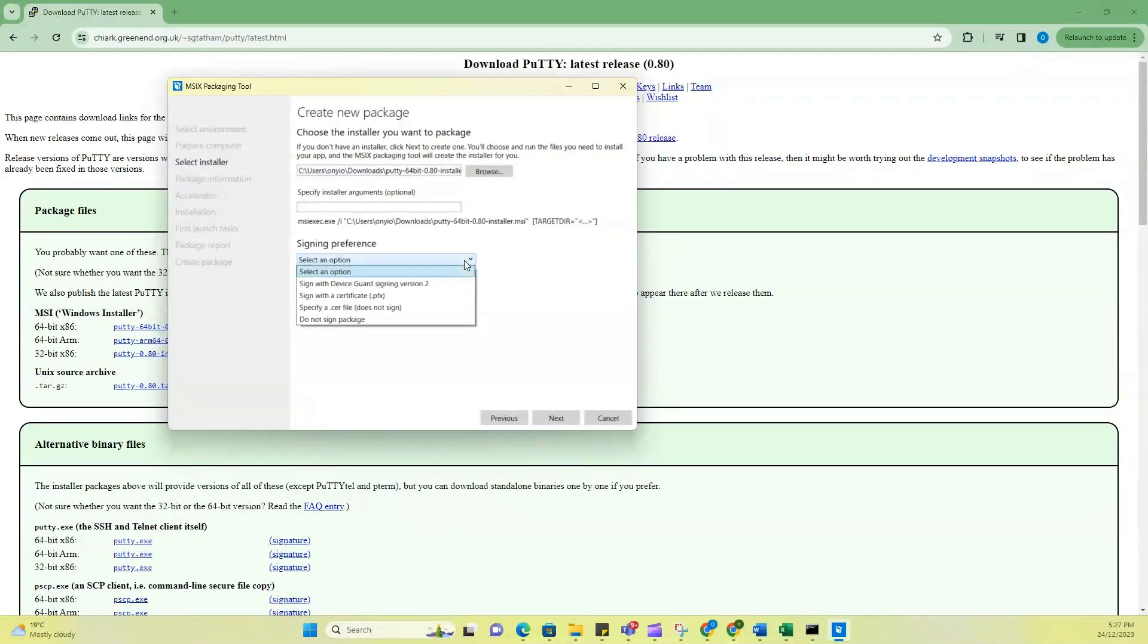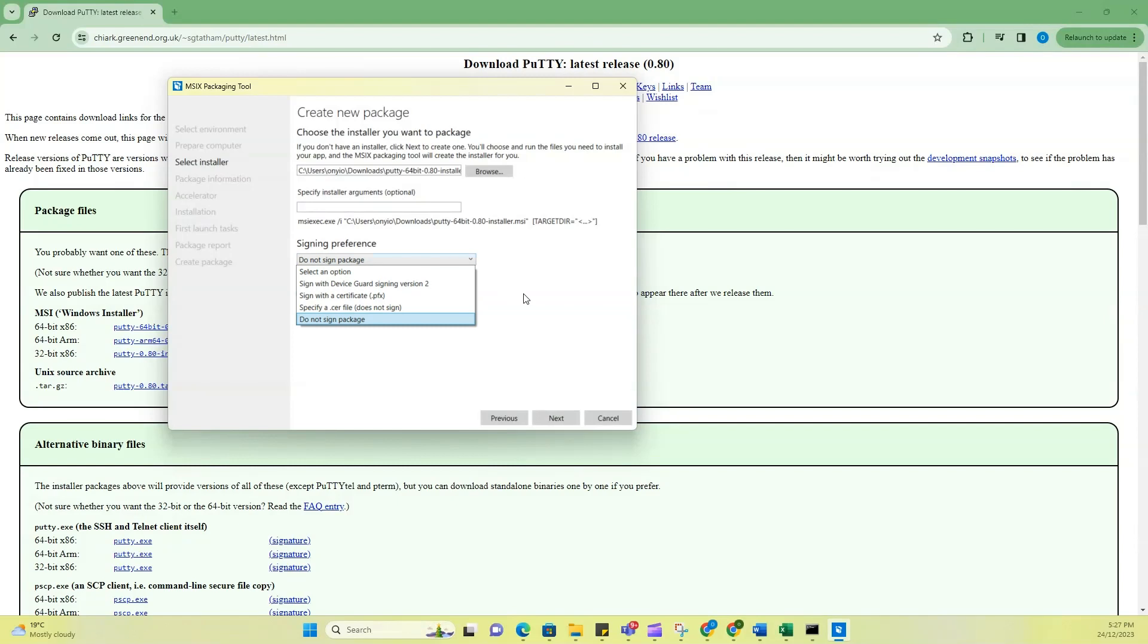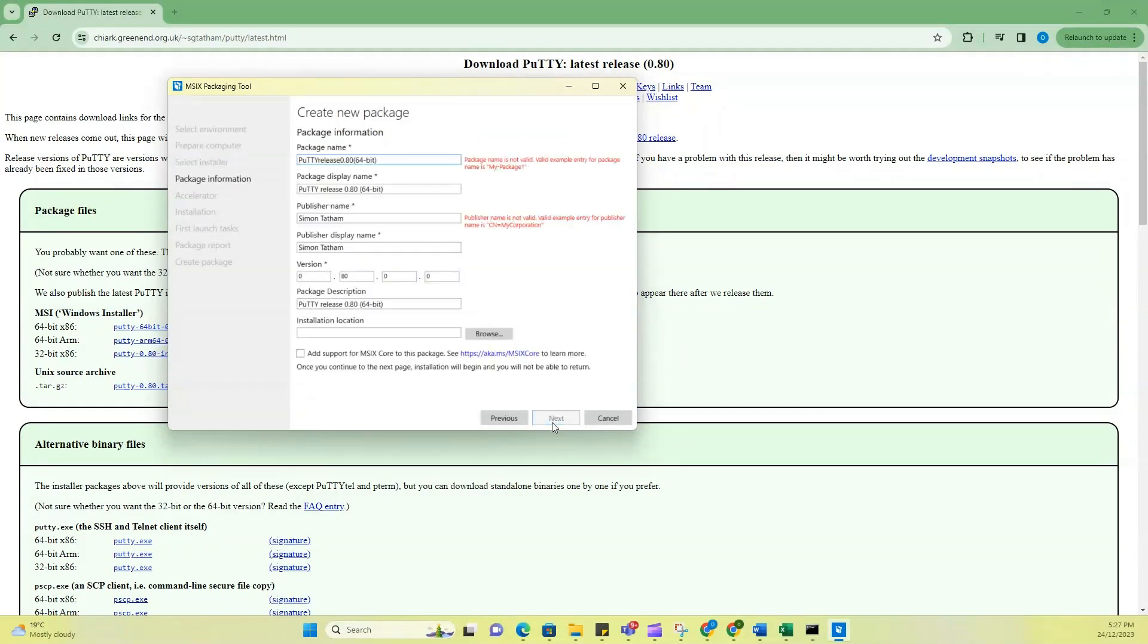Sign-in preference, you can select any of the preference. For now, I'll just select do not sign package. But it's important that you select one of these sign-in preferences when you're going to use this application. Click on next.